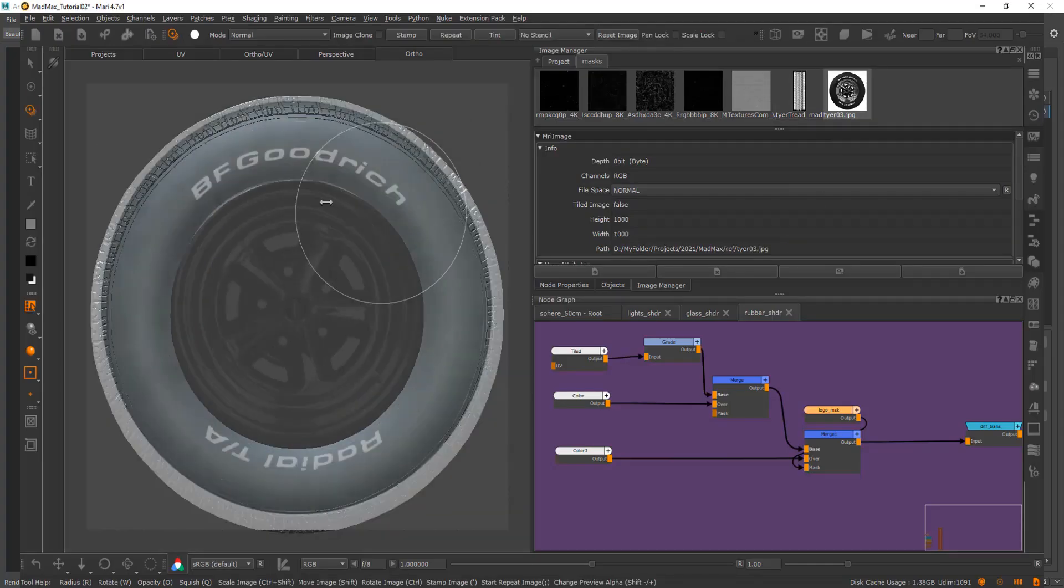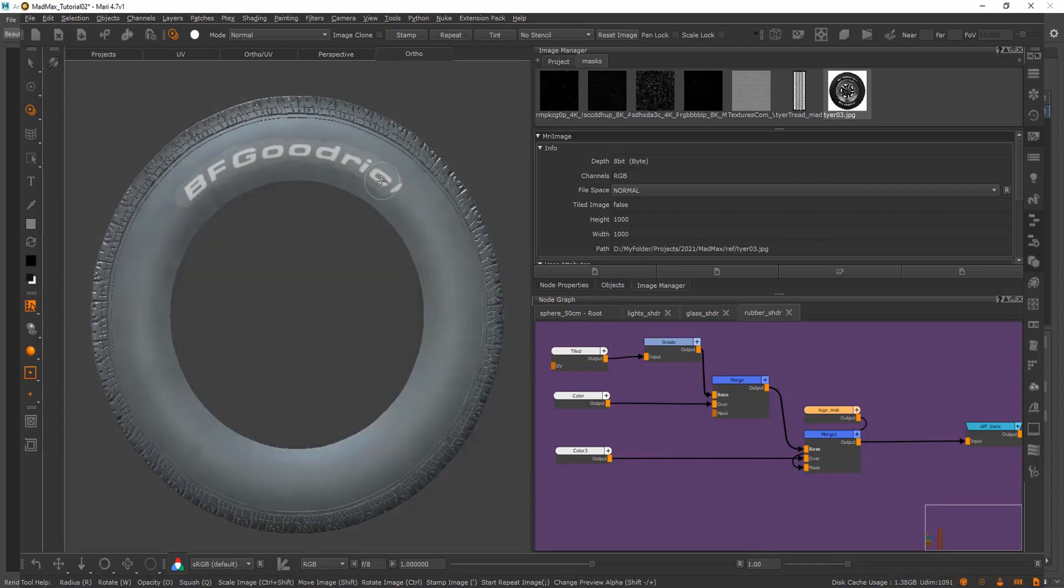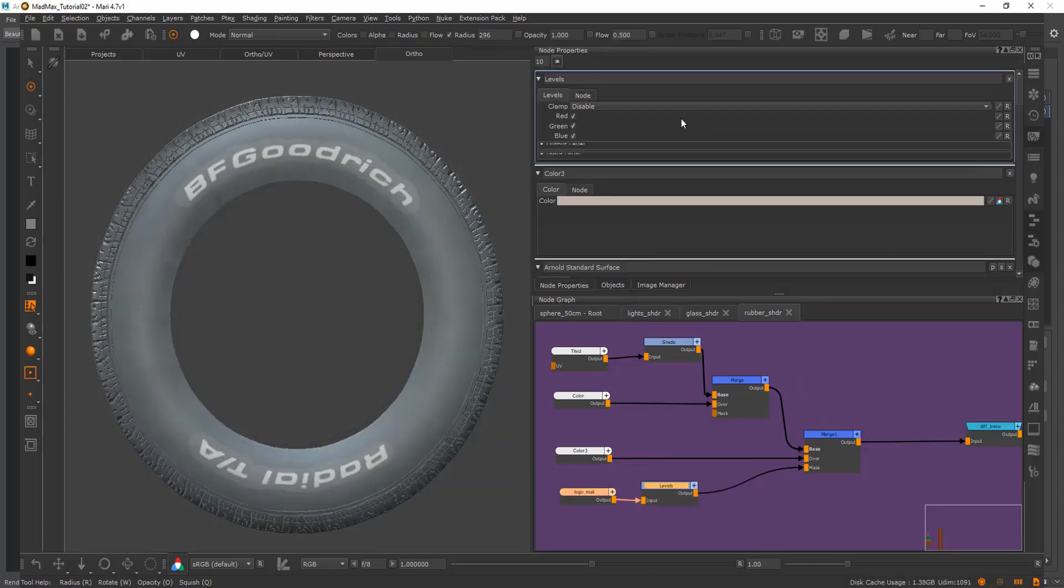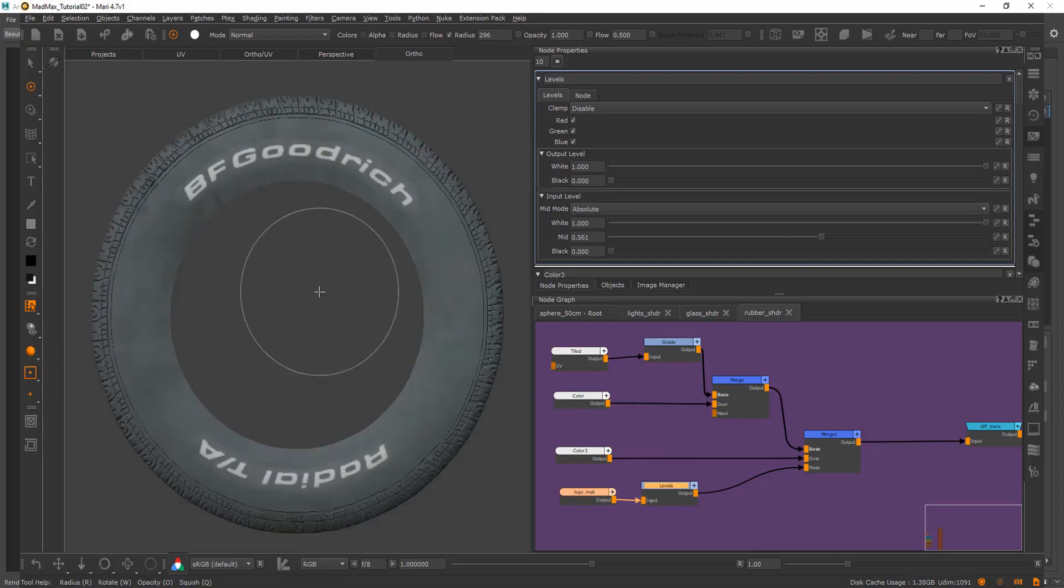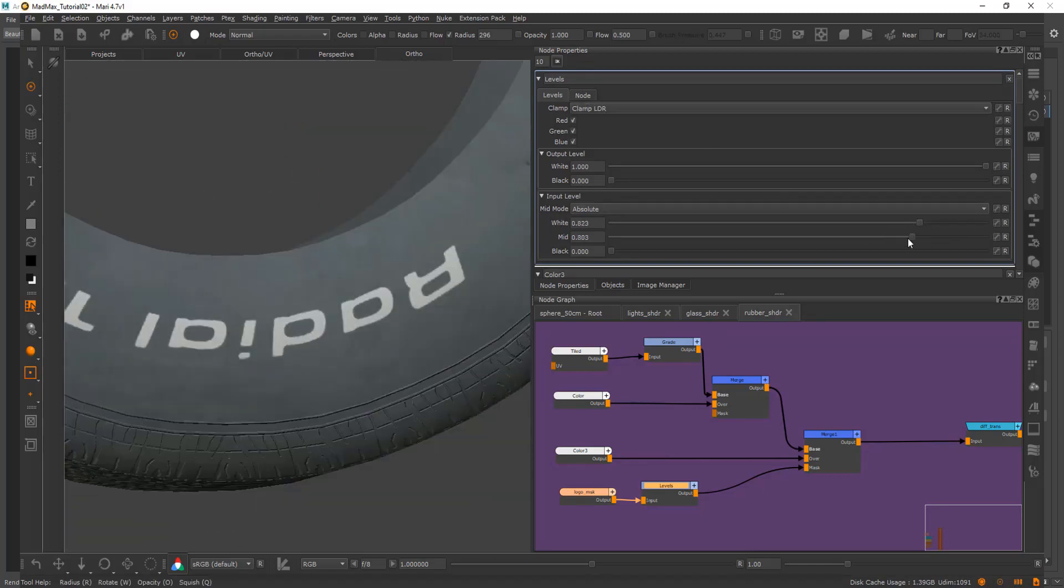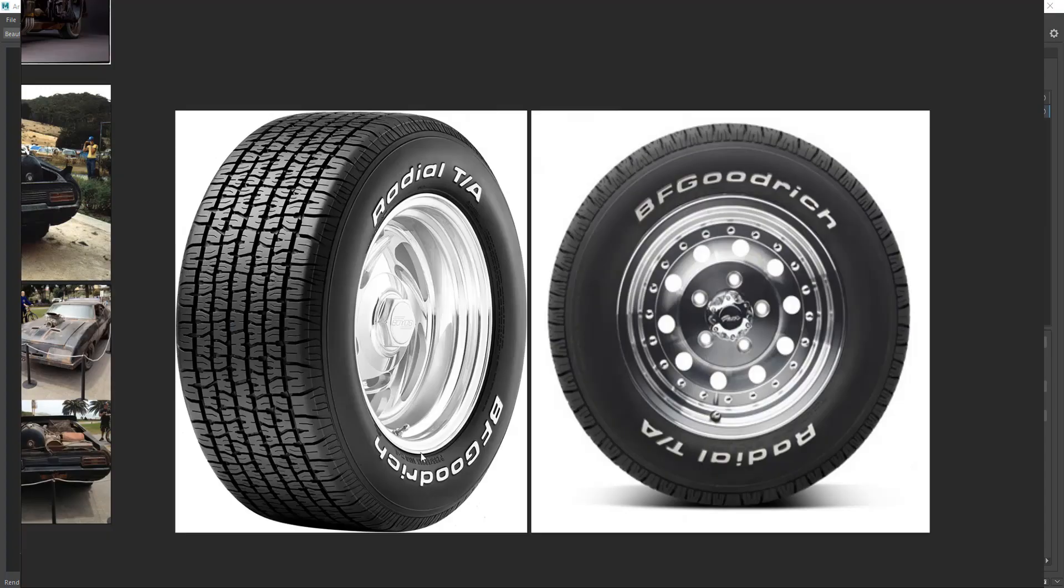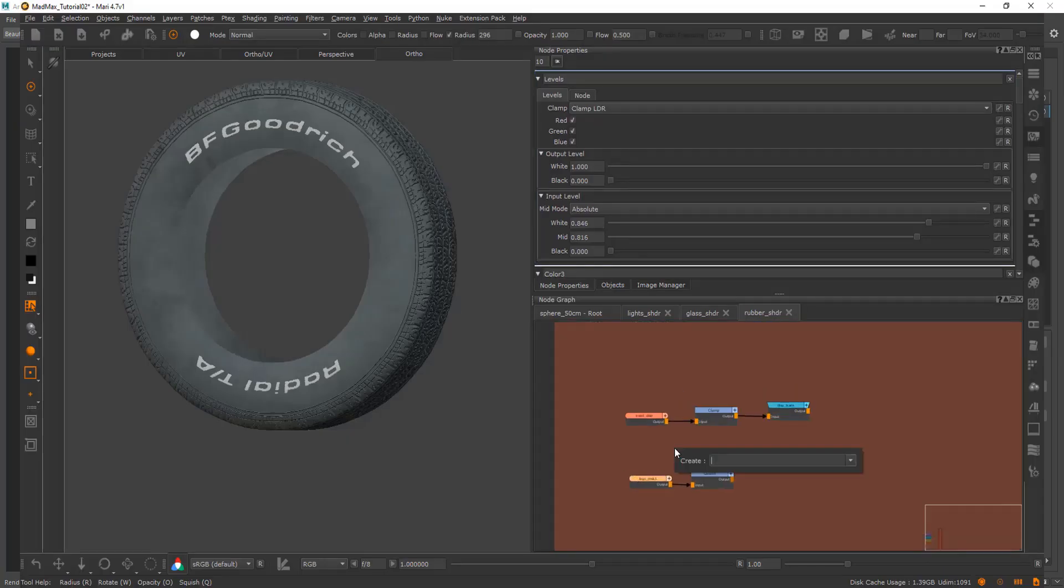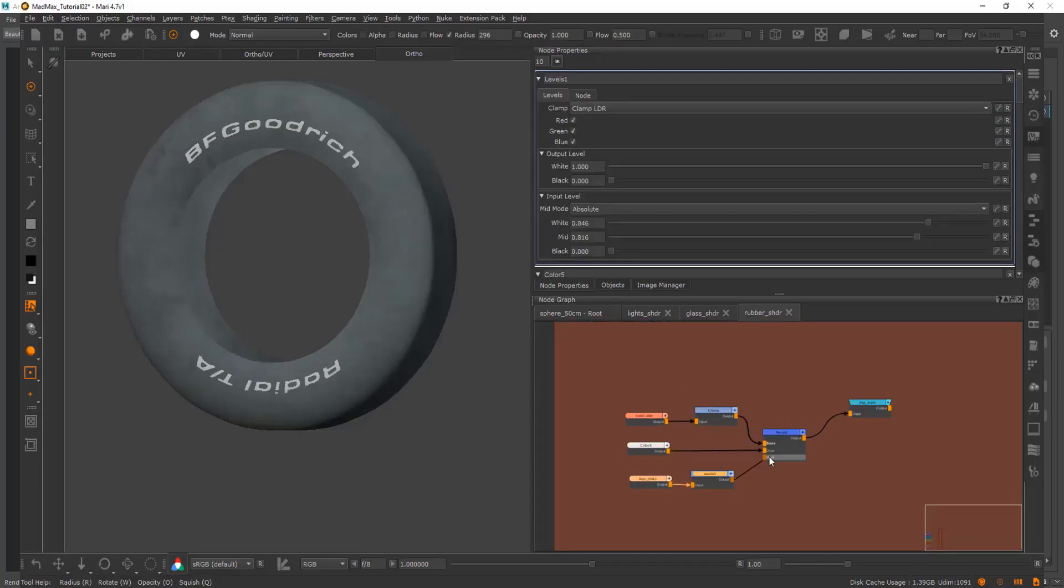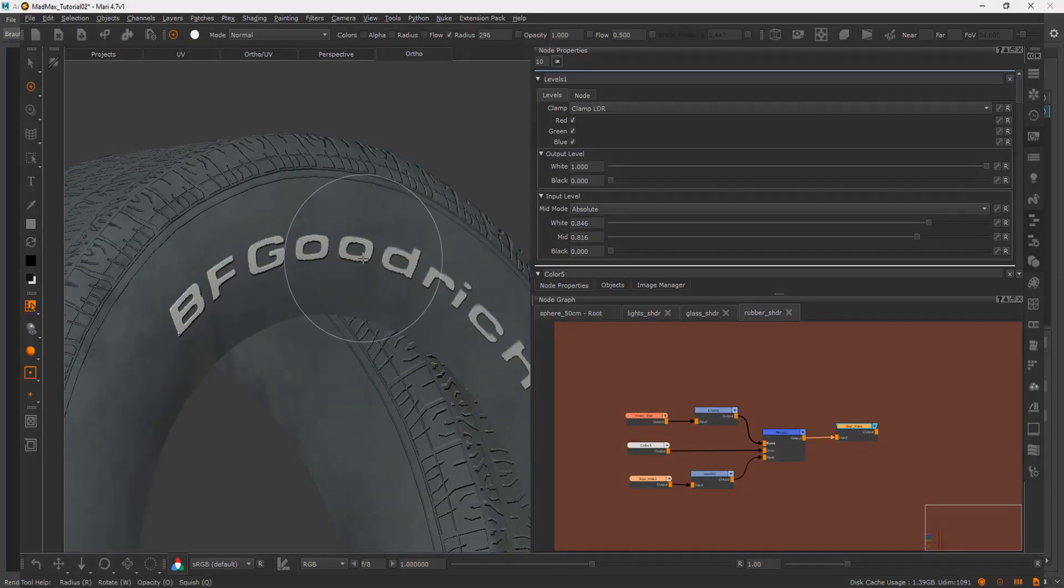I go over every step of the process and I only skip areas where I find I'm repeating myself. For example, I just texture a single tire and then the other tires I do off-camera because it's the exact same process, but I try to minimize the length of the tutorial by doing this.